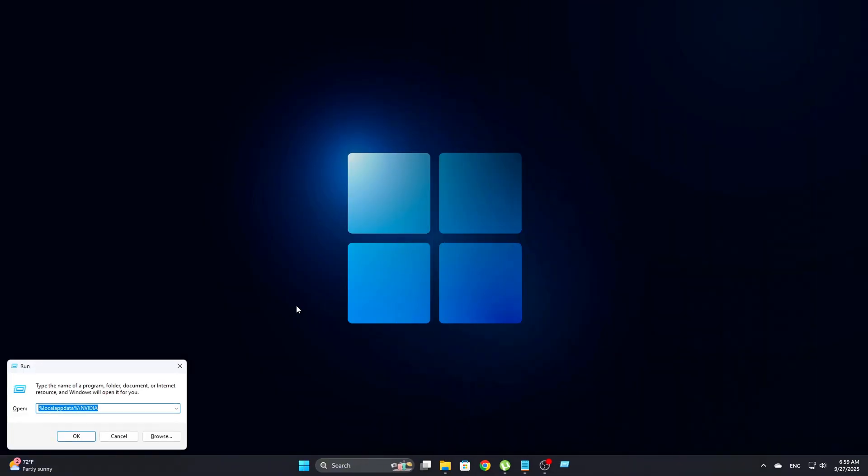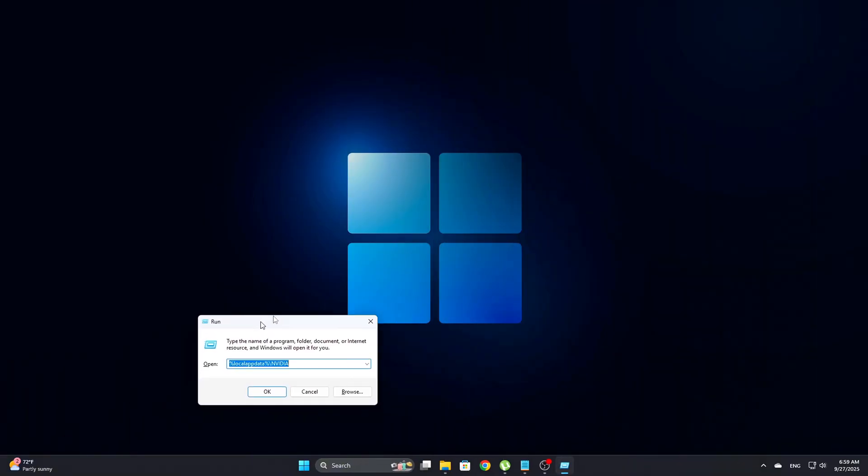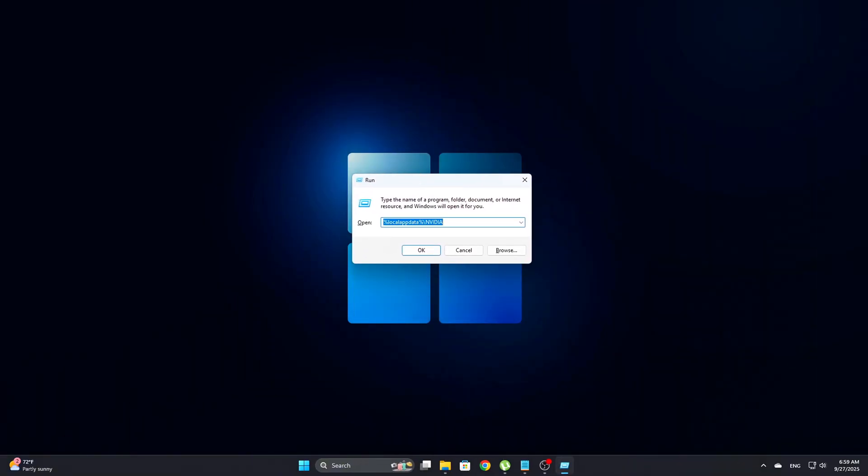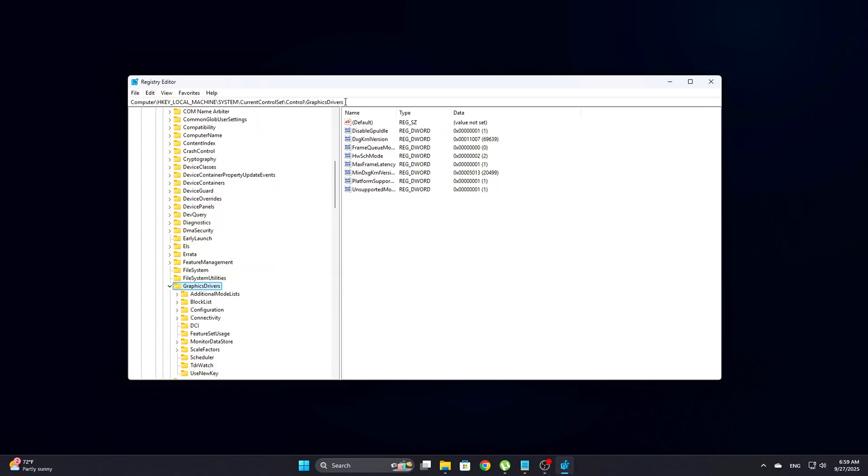press Win plus R, type the following into the box that appears: RegEdit, and then press Enter.